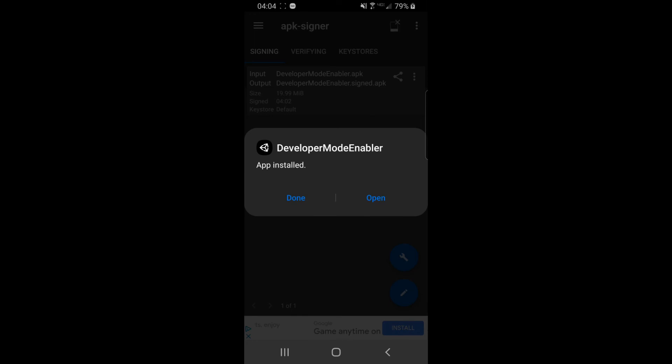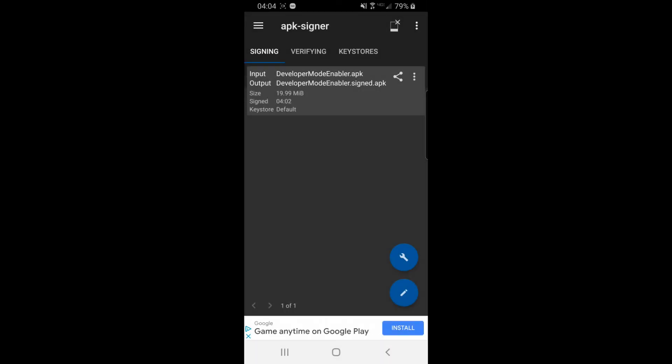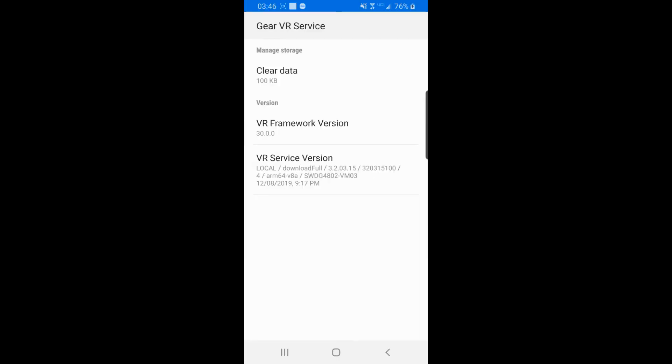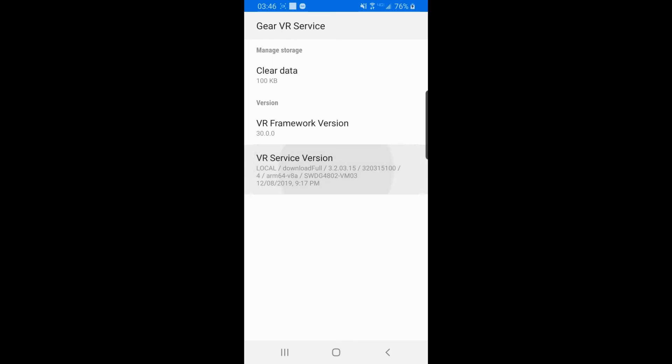Once you open this app, it will tell you to plug your phone into your Gear VR. You can now go back to the Gear VR service and enable developer mode, and it won't give you the error anymore.